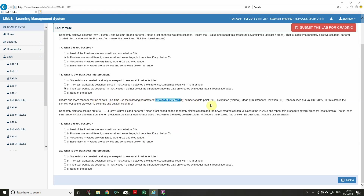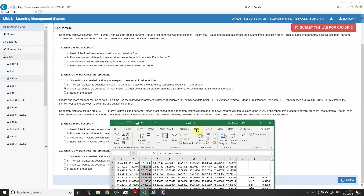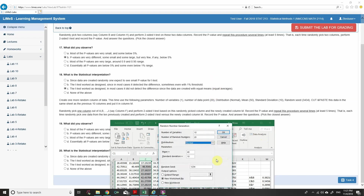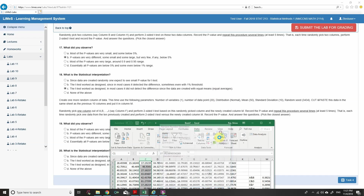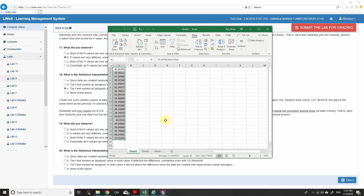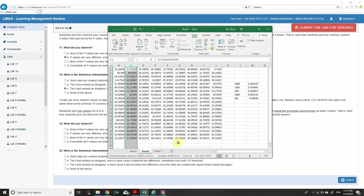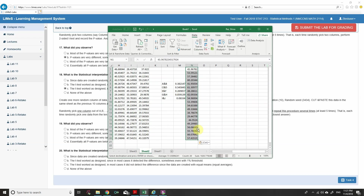Now create one more random column using: variables = 1, data points = 20, distribution = normal, mean = 50, standard deviation = 10, random seed = 34. Copy this data into column N.